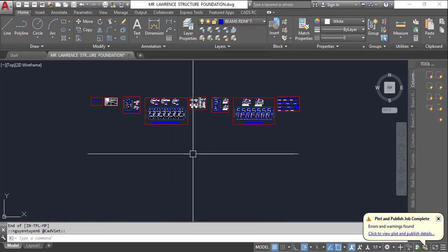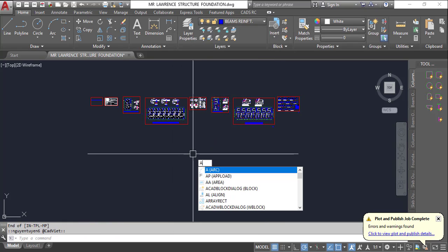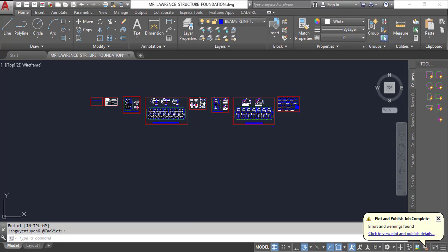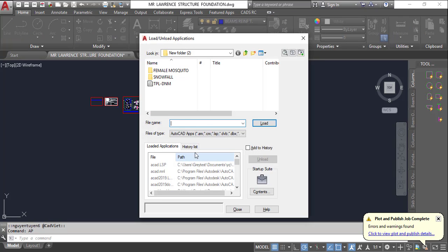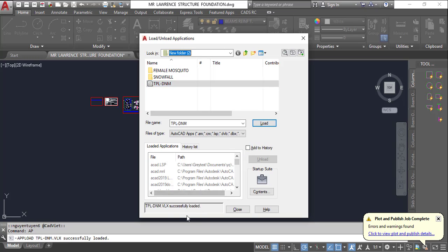Basically, all I need to do is type AP to load this on my AutoCAD. Once I click on AP and click on load,